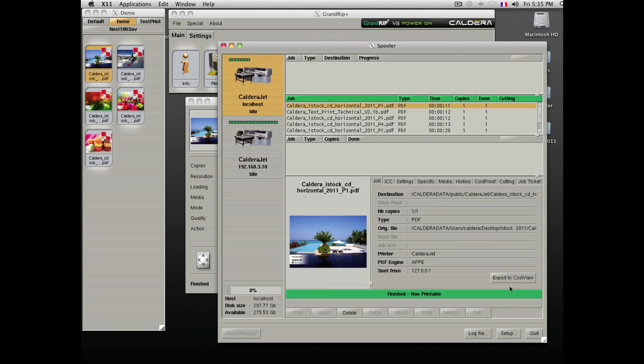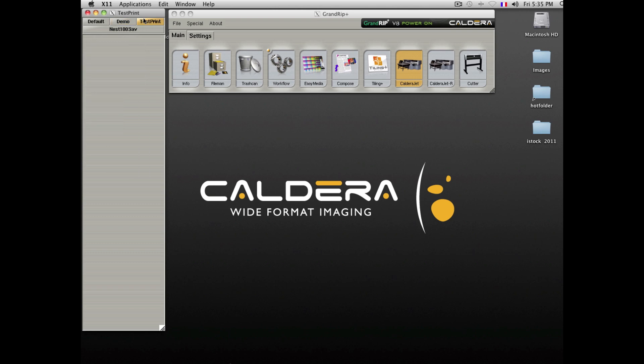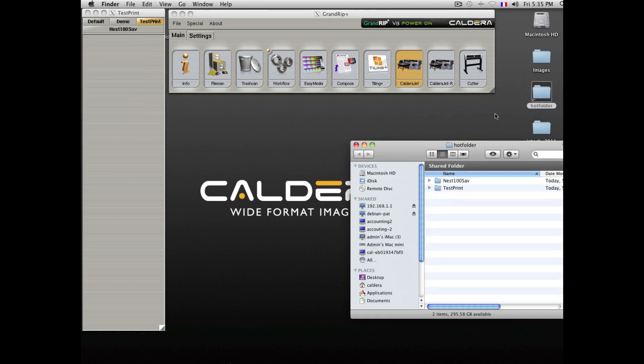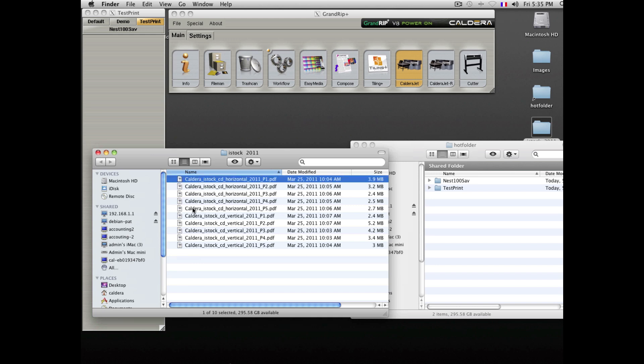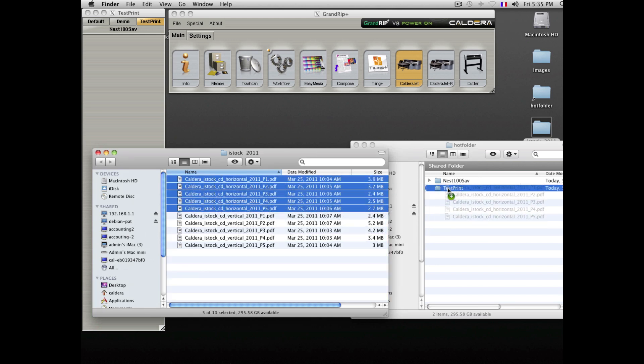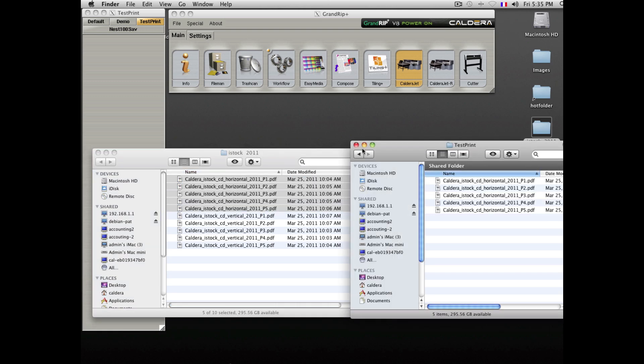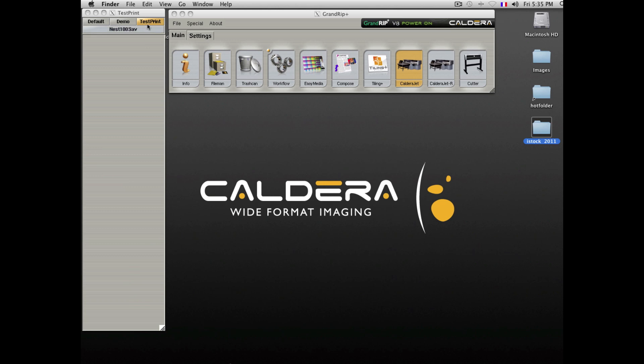Files can also be imported into the Caldera software using a hot folder option. You can create as many hot folders as you want to organize or facilitate automation. Here we will drop the file into the test print folder which has been pre-configured to import the file in this tab inside of the software.